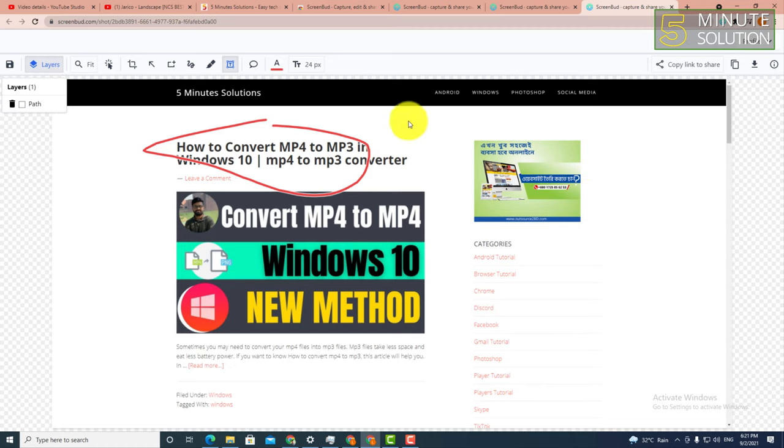That's how you save a screenshot from Google Chrome using an extension. I hope you guys understand this video. If you have any questions, feel free to ask in the comment section below. I'll see you in the next video. Until then, stay tuned with Five Minute Solution!